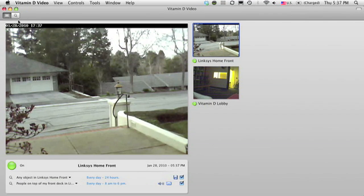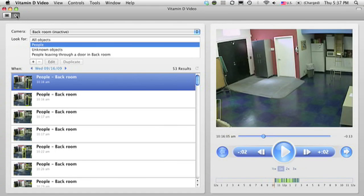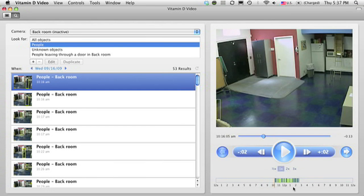There's a monitor view where you can see your cameras live, or you can click on this icon to see the search view where your recorded videos are stored. This time bar indicates that a camera has been running for about 5 hours.